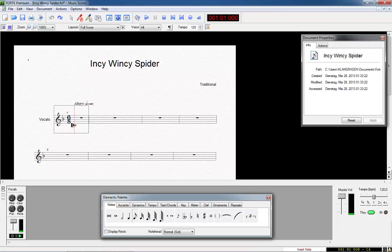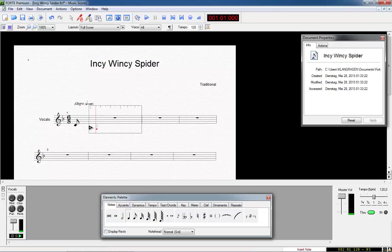Let's place the first note, a C, by clicking the left mouse button. Ready. We now place all notes of the first 13 bars of our song.